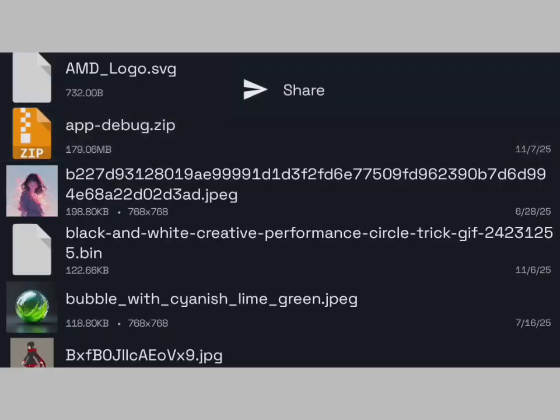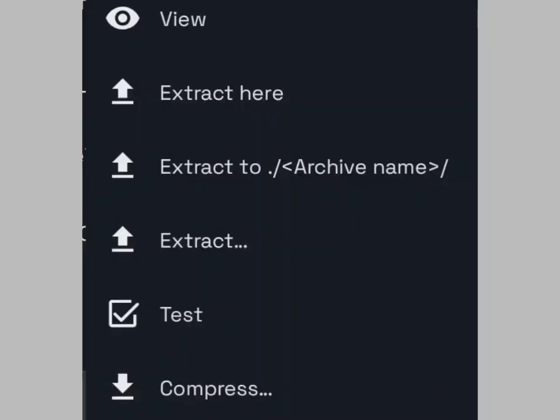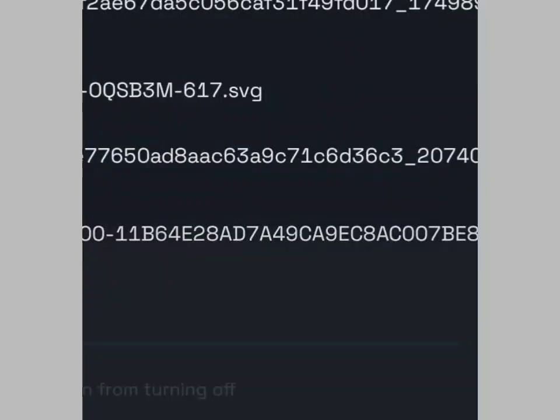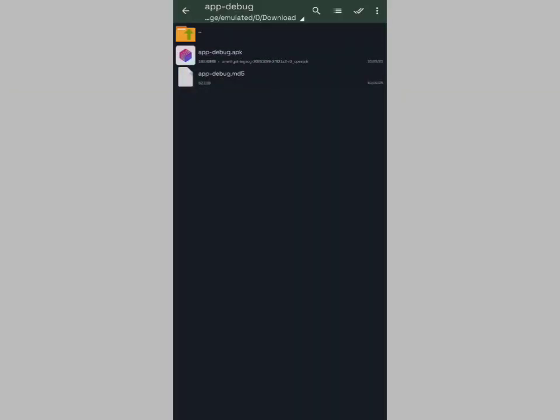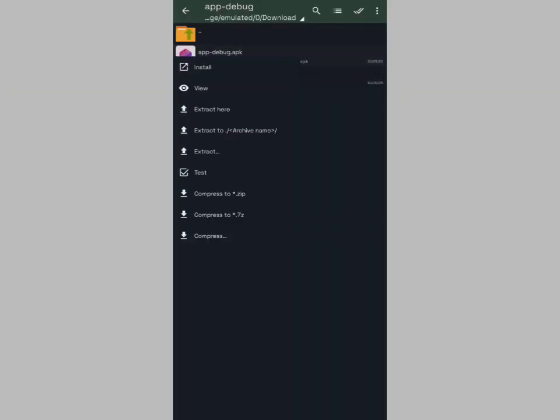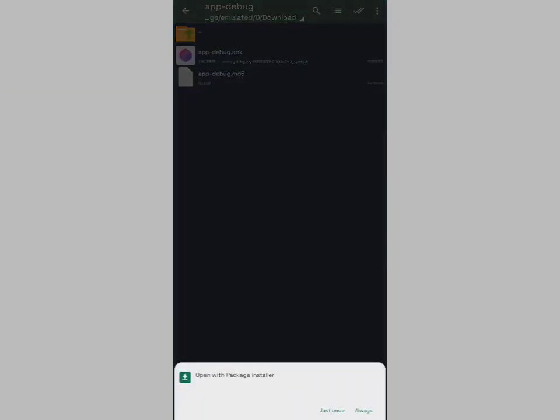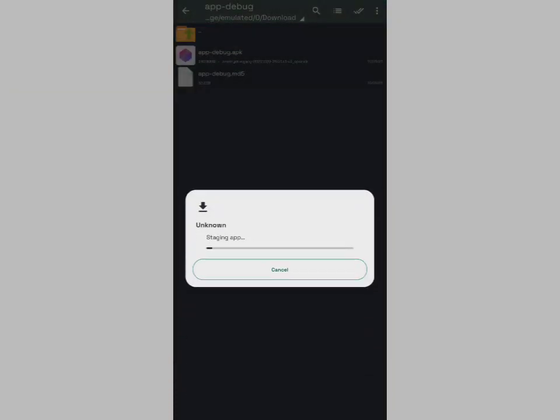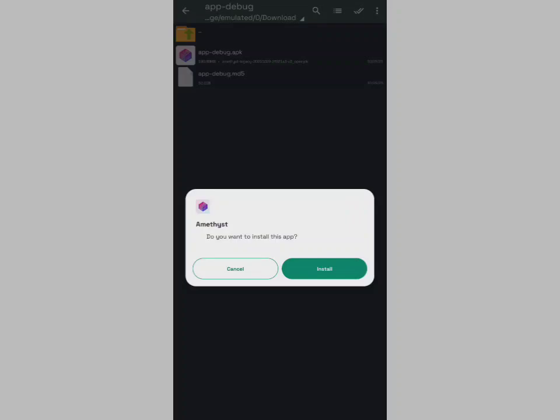Here, I use a separate file manager to extract and install the APK file. If you haven't already, you'll need to turn off a security setting that doesn't let you install APK files.